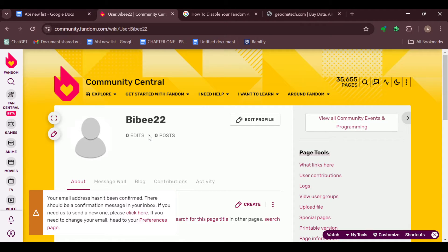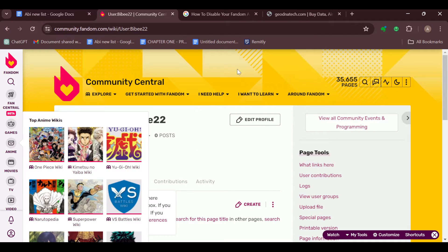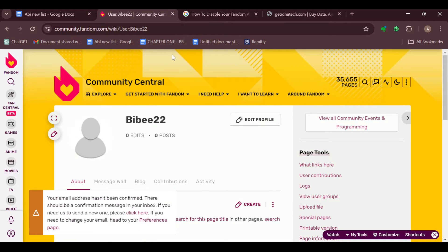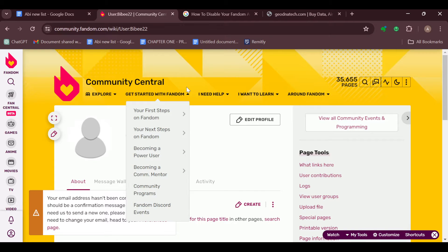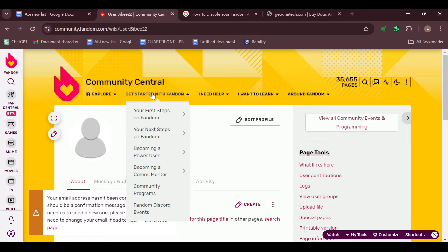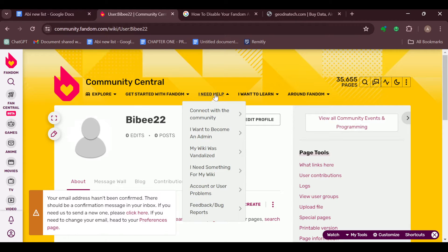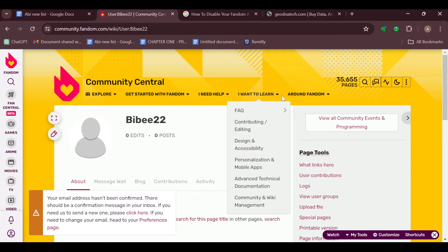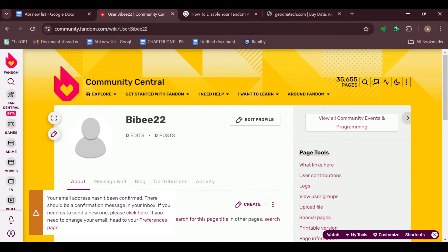Once you're in your profiles page, you'll be brought automatically to the Community Central's page. On this page you can see some tabs which include Explore, Get Started with Fandom, I Need Help, and all of that.